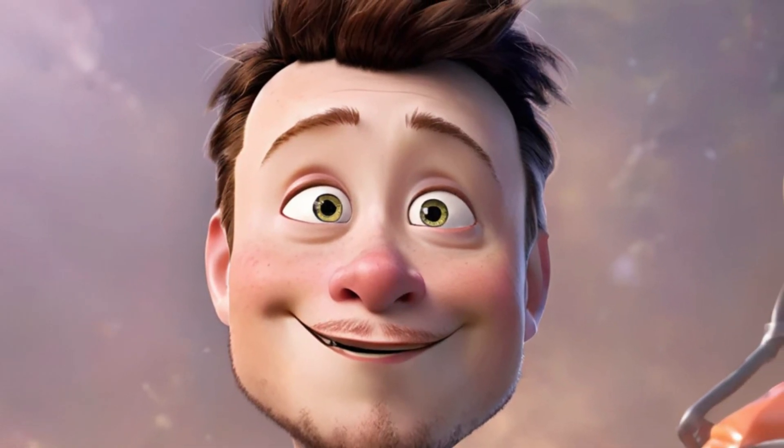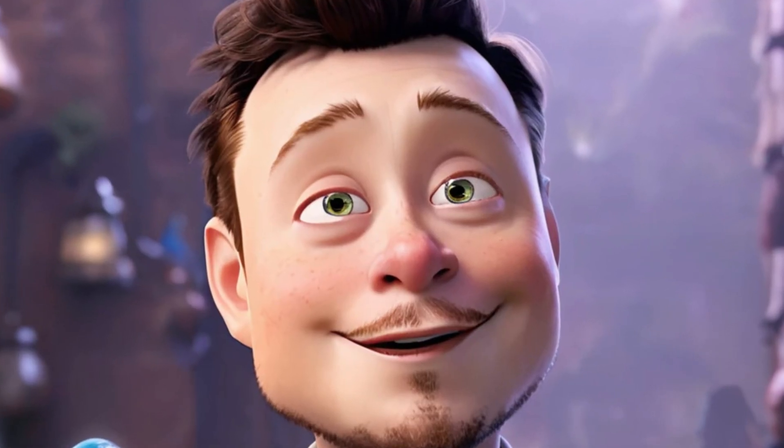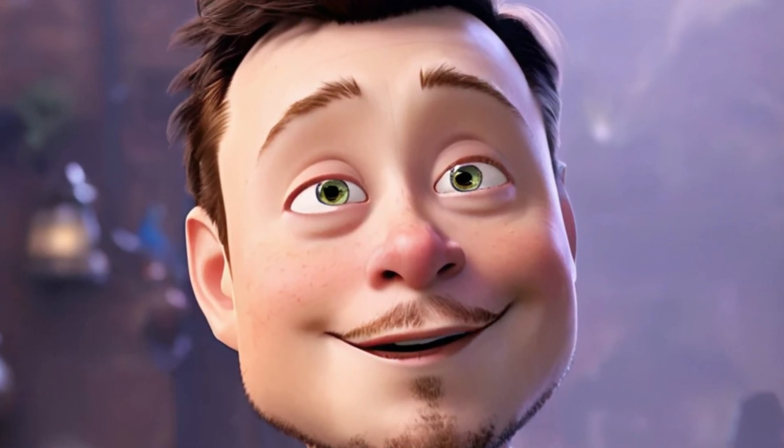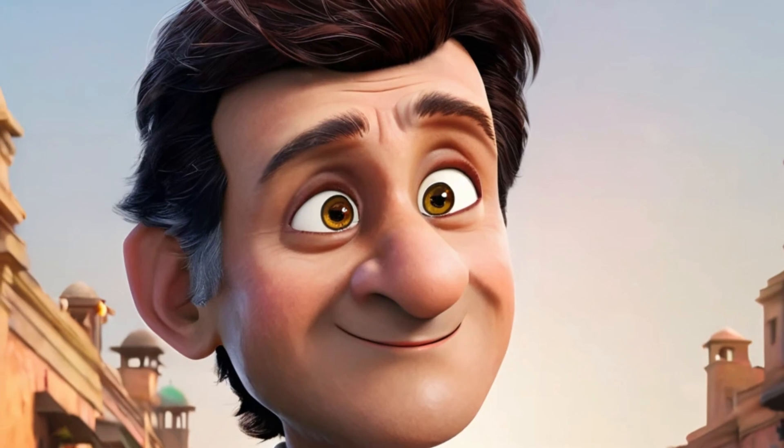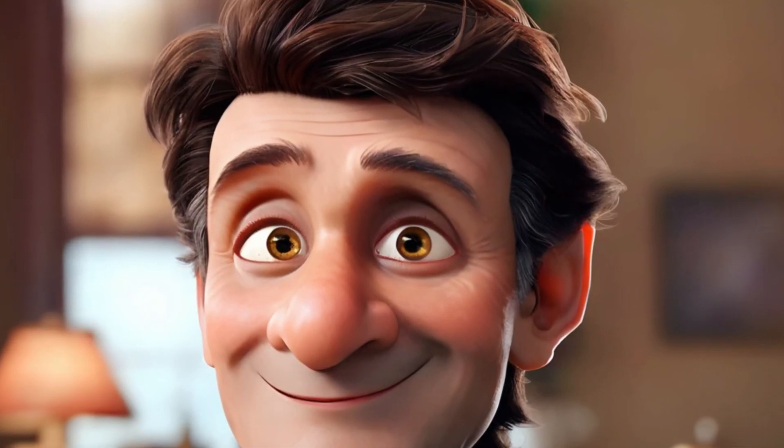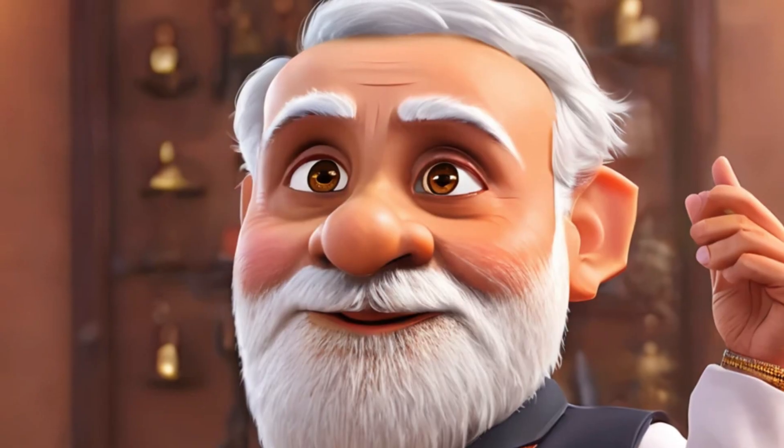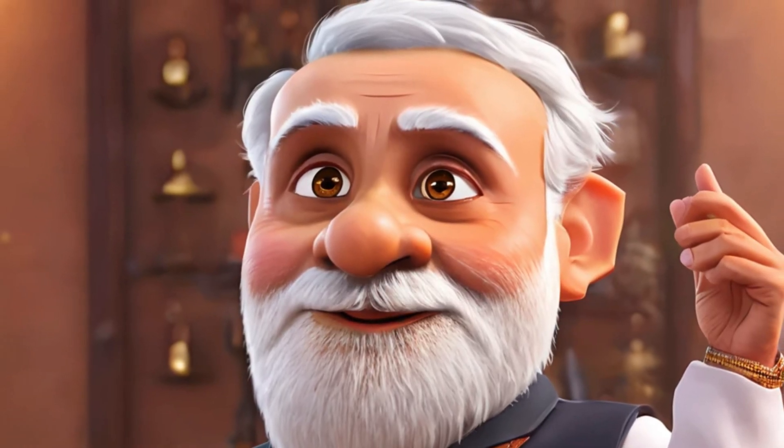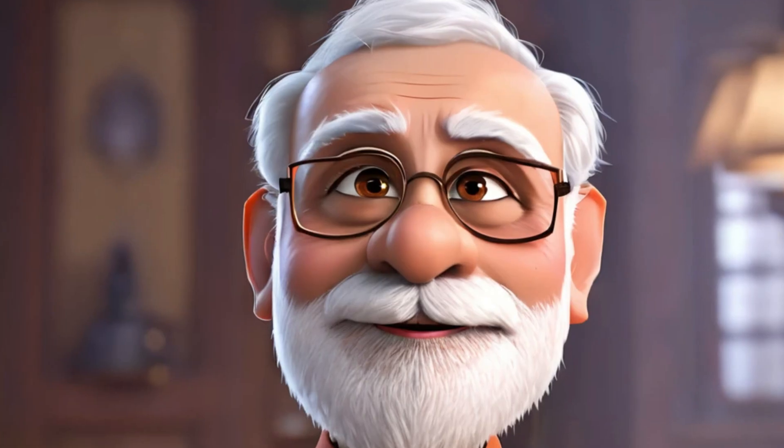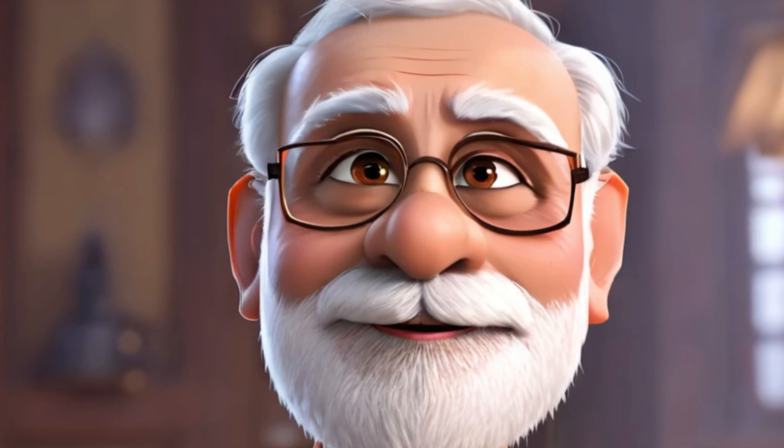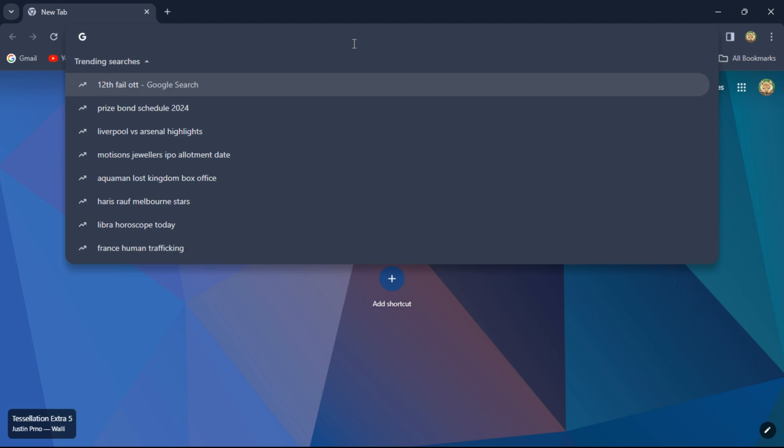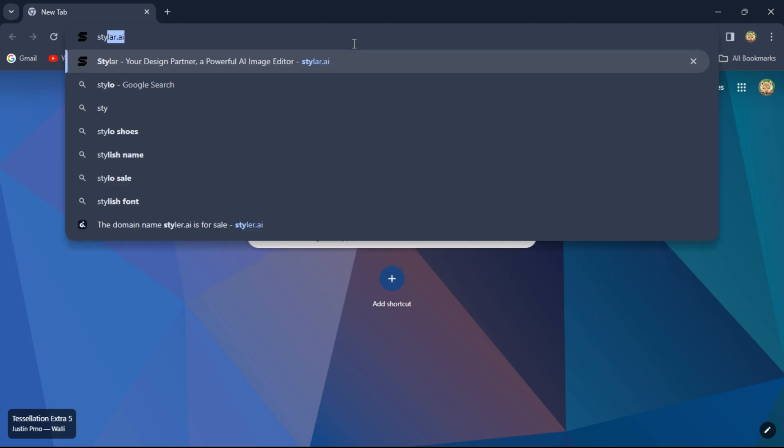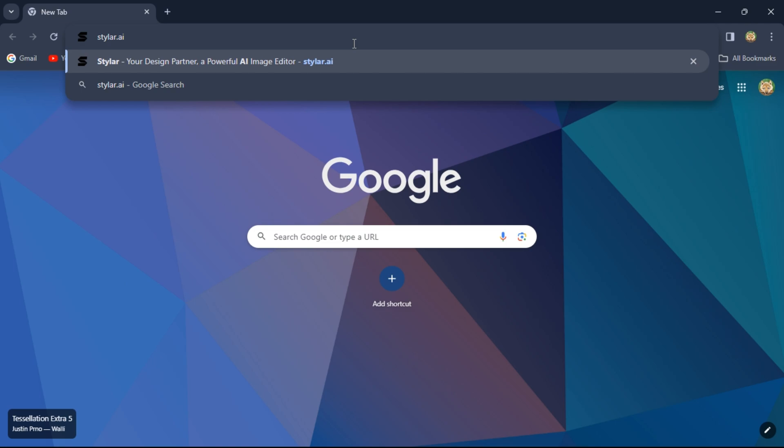How to create AI avatar like this. In this video I will show you step-by-step how to create this. Let's get started. First of all, open any browser, go to styler.ai and open this website.